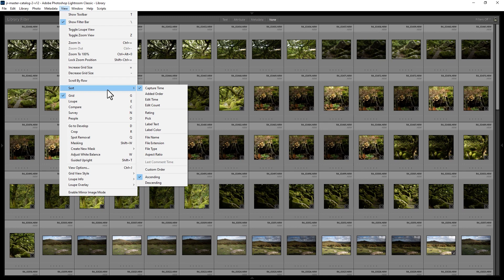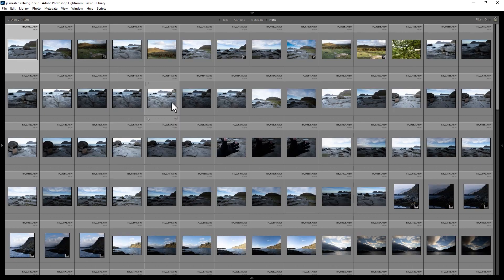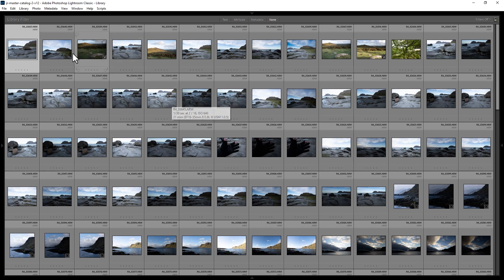You can see at the minute we're sorting by capture time, but there's a whole host of other things we can sort by. If we choose edit time, it will arrange things by when we last edited the photo. So the photo at the top left here was the last one that I edited in Lightroom.